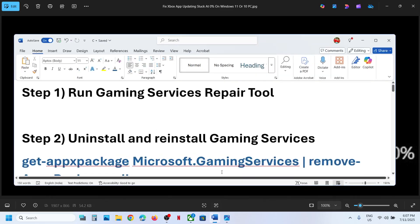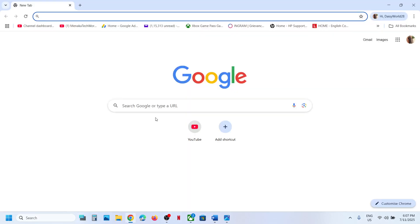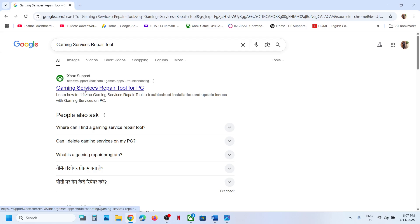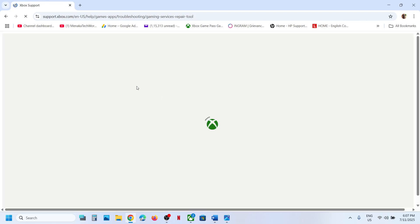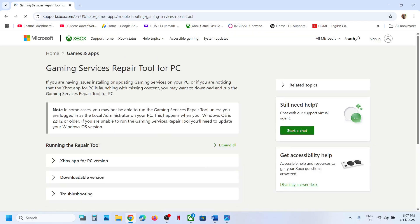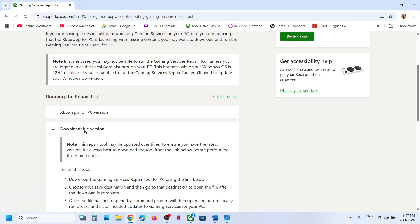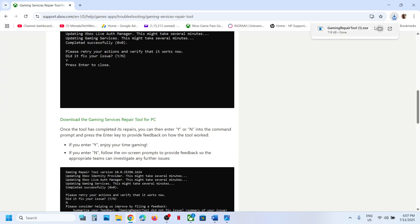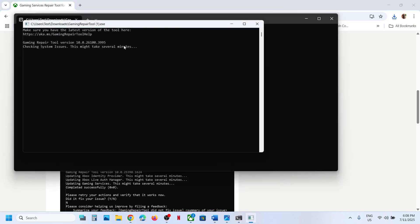The first step is to run the Gaming Services Repair Tool. Search for 'gaming services repair tool' in Google, go to the official Microsoft Xbox support website, and click on the downloadable version. Scroll down and click 'Download the Gaming Services Repair Tool for PC,' then run the exe file. Click Yes to allow and let the process complete — this will take some time.